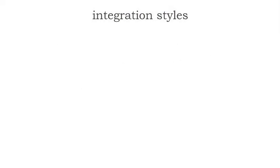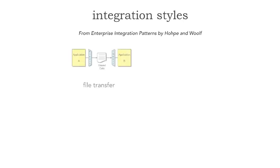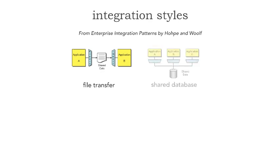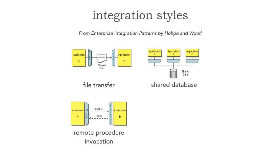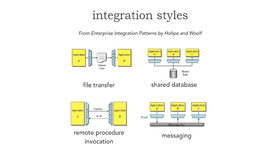In the great book Enterprise Integration Patterns by Gregor Hohpe and Bobby Woolf, they identify four basic styles of integration: file transfer, shared database, remote procedure invocation (which includes web services, RMI, .NET remoting), and finally messaging.